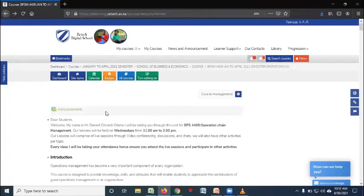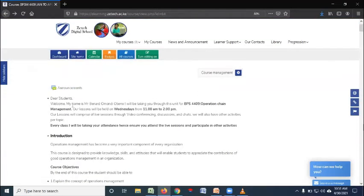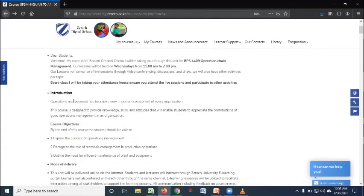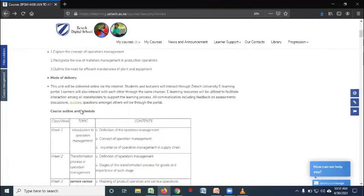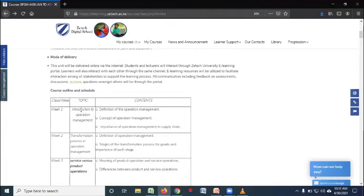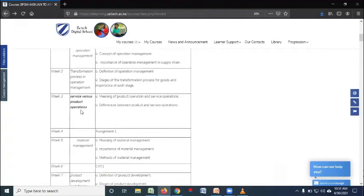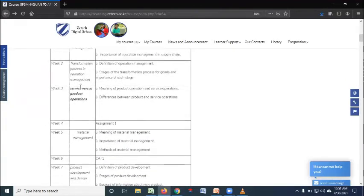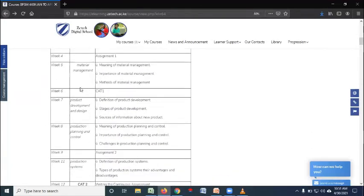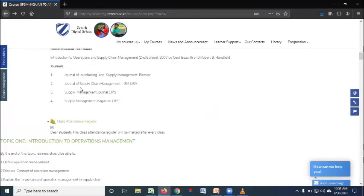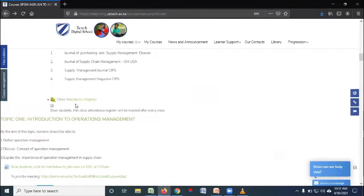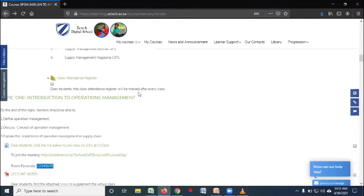When you open that unit, you'll find the lecturer having updated or given the introduction about himself or herself, given the introduction about that unit, shared a schedule of how they need to be covered throughout the semester. Then the lecturer will have also shared the class attendance register because the attendance register will be updated at the end of every session.